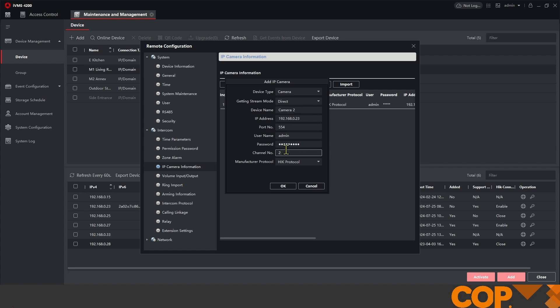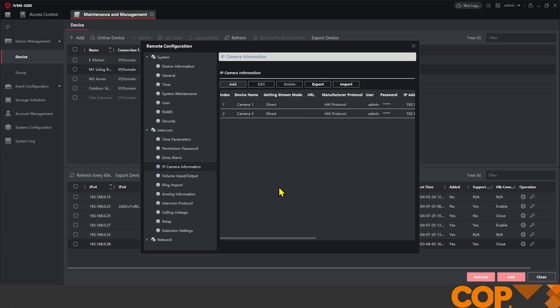The requirements of a camera being added to the indoor station are as follows: The camera has to have a substream because that's what we're pulling with port 554. The substream can be set no higher than 720p in resolution, and it has to be set to H264 encoding. All of that is set up on the camera itself.